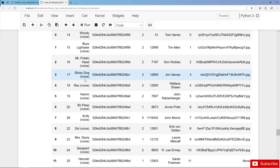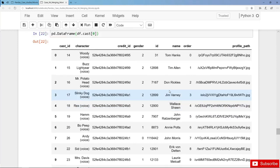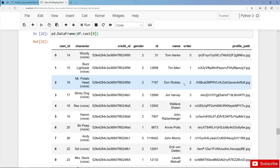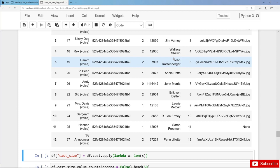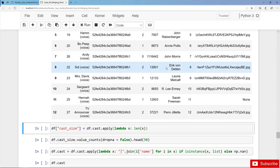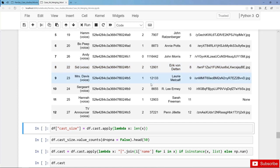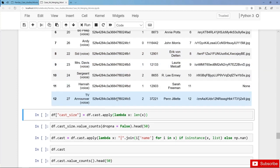For our purposes we are only interested in the actor names, and we only want to get the actor names for each movie in a string separated by a pipe. But first of all we are also interested in the cast size, so we can create a new column cast_size. We can determine the length of the cast list with a lambda function.